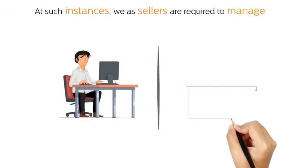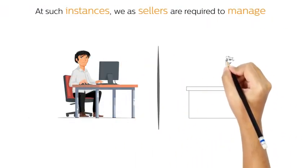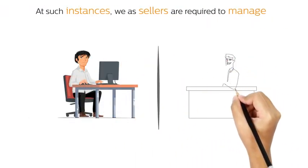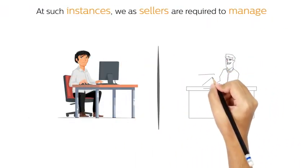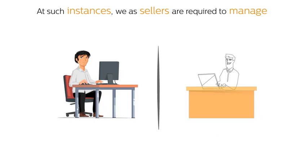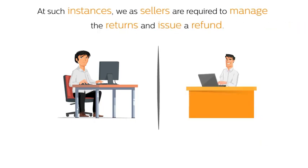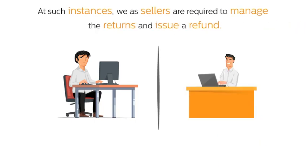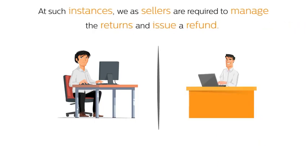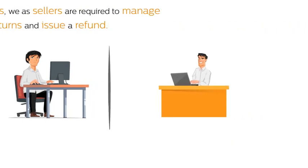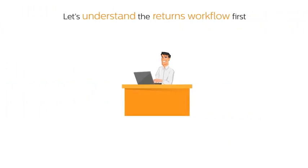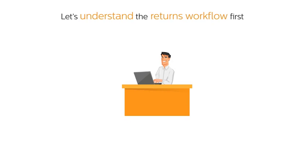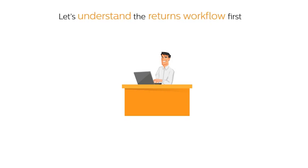It may so happen that the customer no longer needs it and wants to return the product. At such instances, we as sellers are required to manage the returns and issue a refund. Let's understand the returns workflow first.